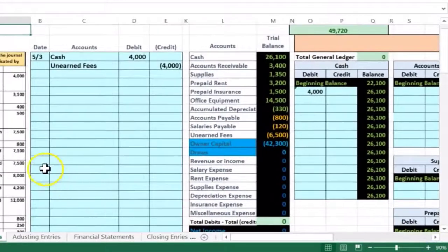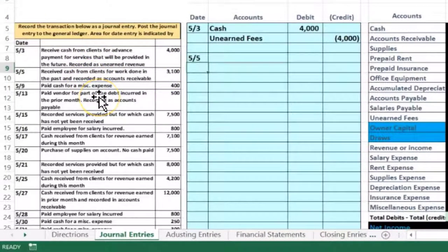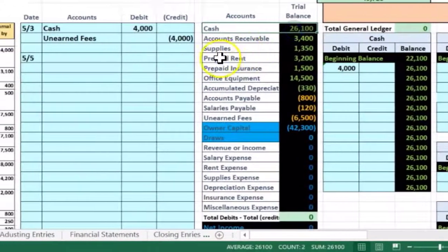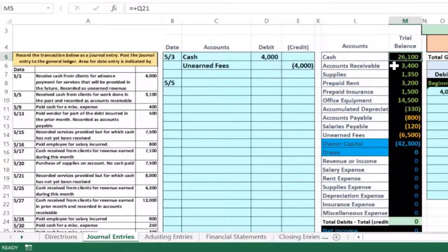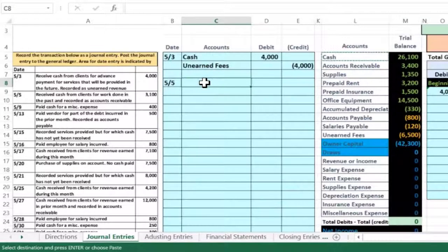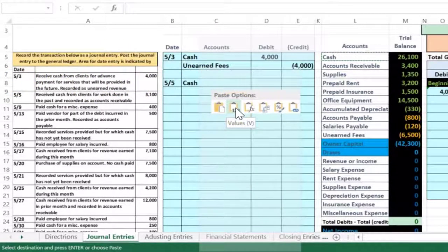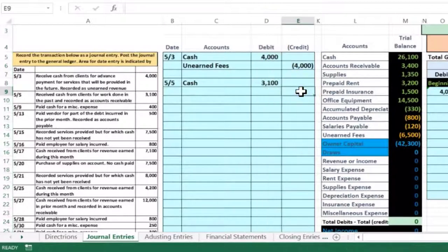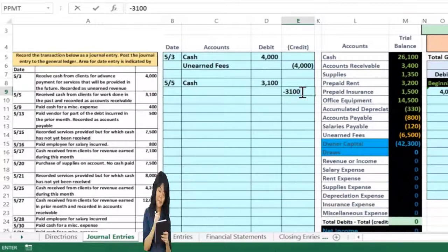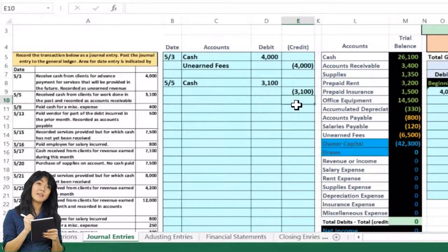The second item is on May 5th: receive cash from clients for work done in the past, recorded as accounts receivable. Again, is cash affected? Yes — we received cash, so cash goes up. Cash has a debit balance, so to make it go up we debit it again. I right-click cash, copy it, and in cell C8 I paste values only. Put 3,100 in the debit column on top, then negative 3,100 in the credit column. Hit Enter and the brackets appear from the cell formatting.